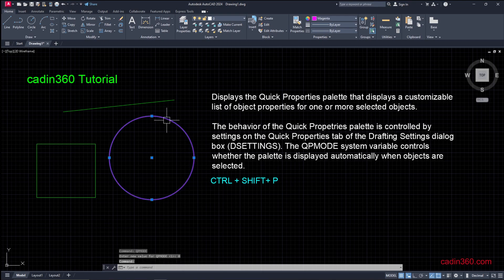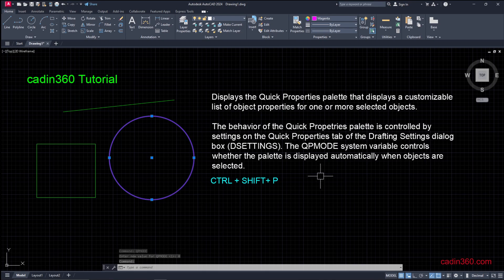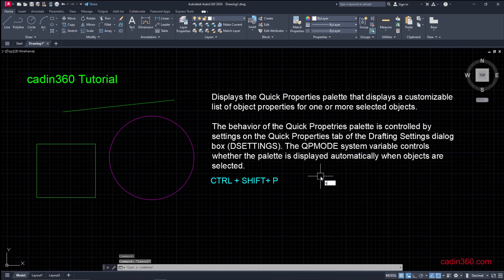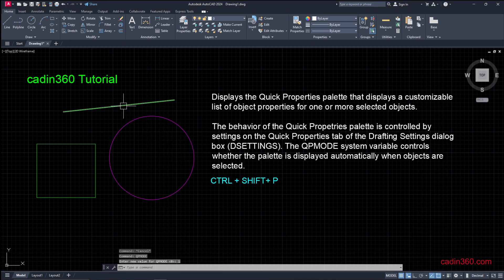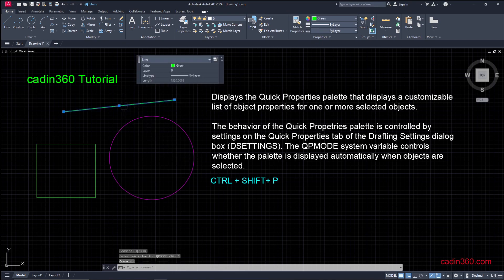So once you select on this, it is not visible because you deactivated the feature. To activate this, simply type QP Mode, then Enter, and now want to activate the feature. Now select any object and it is now working.